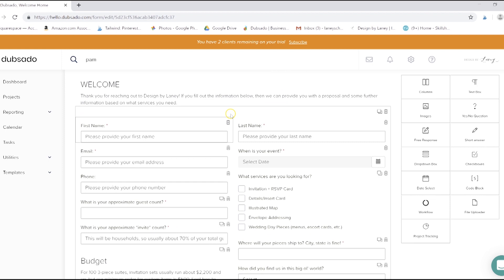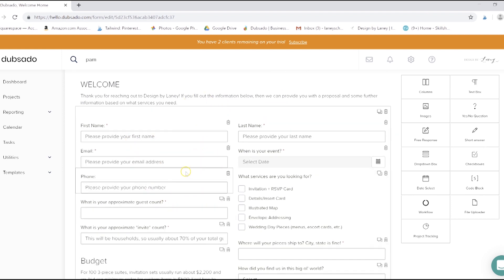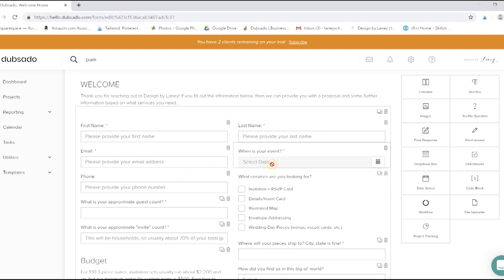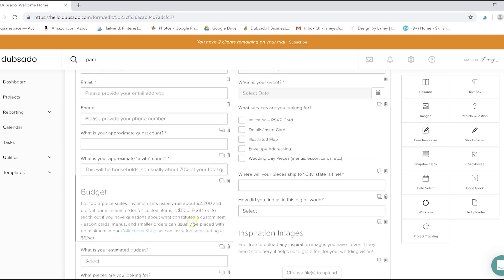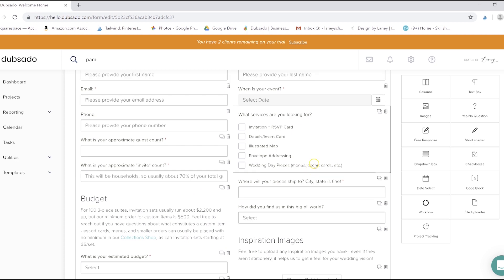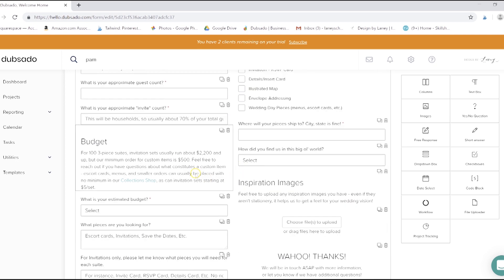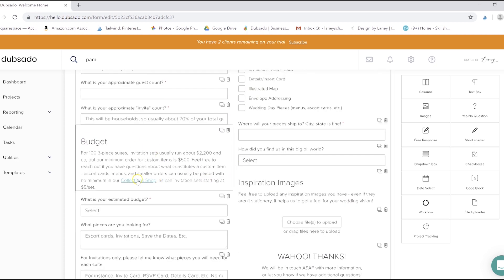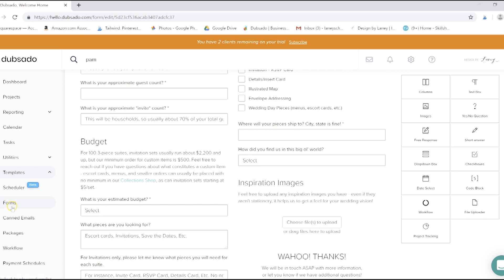It's got all the information up here that we'll need to create a quote, including contact info, services, event date, guest counts, budget, etc. I like to give clients an idea of what my average client spends over here so that if it's way over budget, they don't waste their time or my time. I also included a file uploader, which is one of my favorite parts of Dubsado. So they can upload inspiration images or pictures that they like for their wedding.